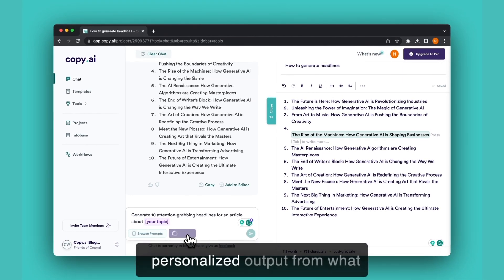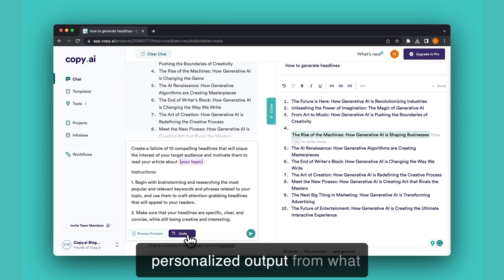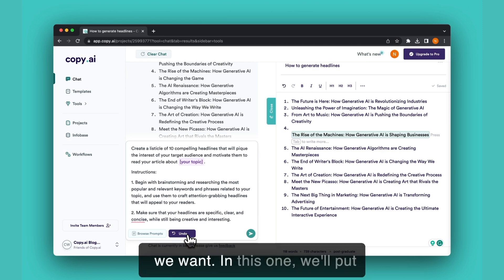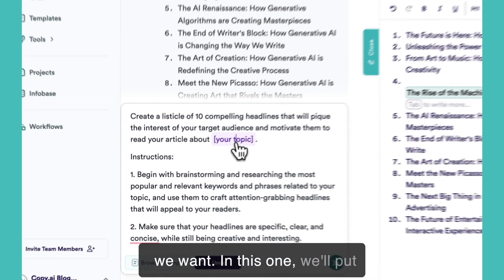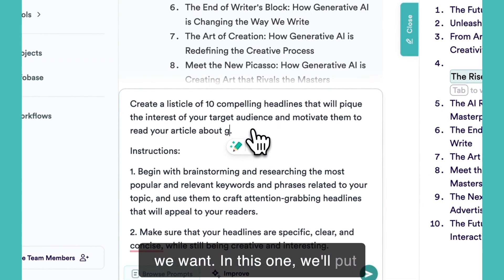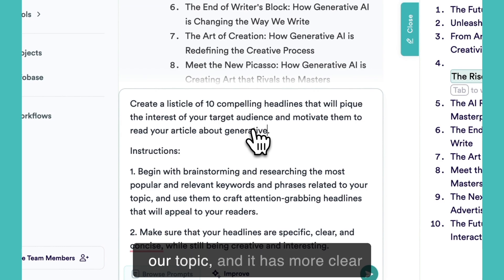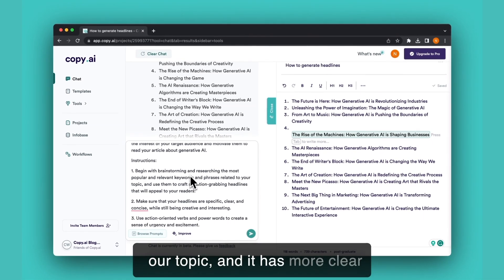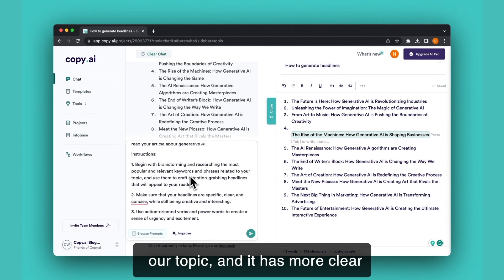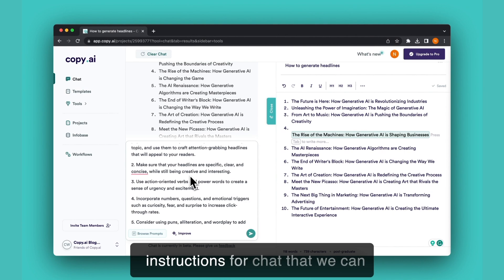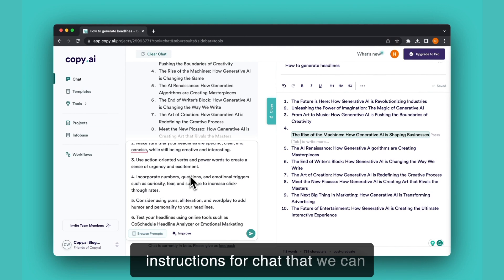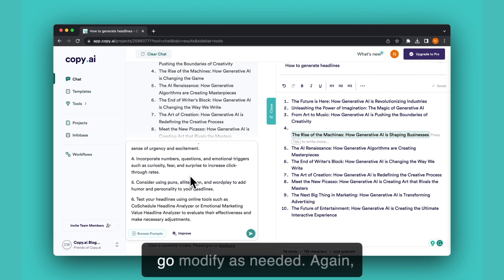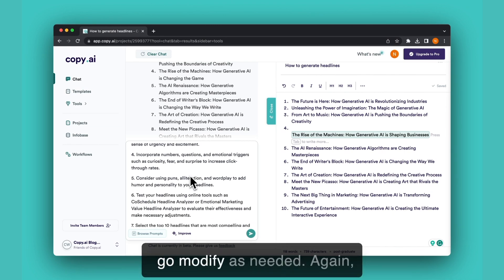In this one we'll put our topic and it has more clear instructions for chat that we can modify as needed.